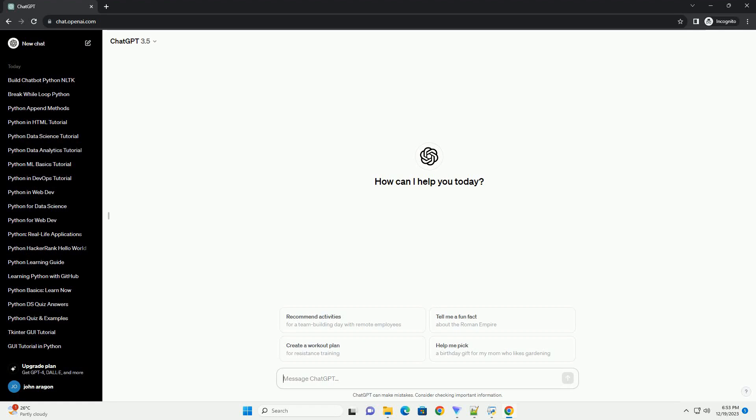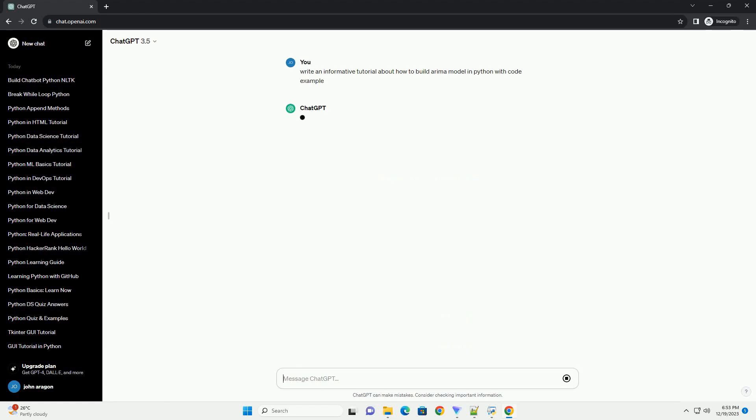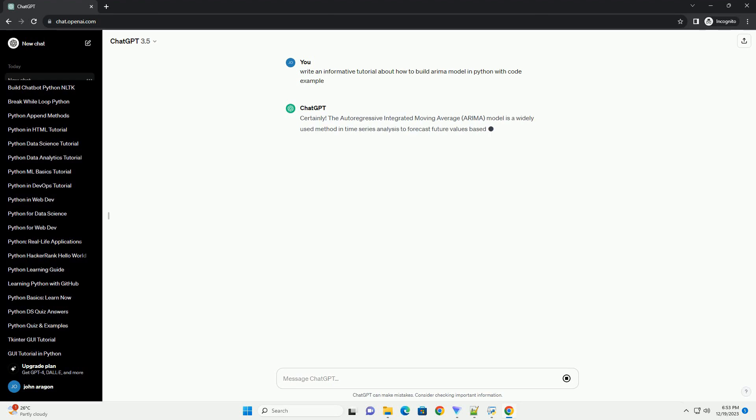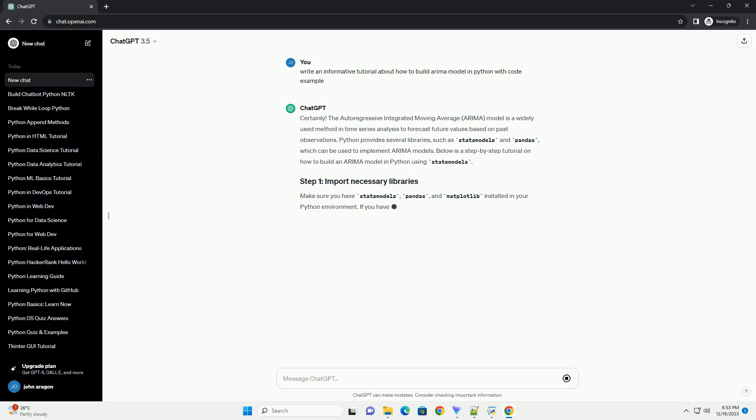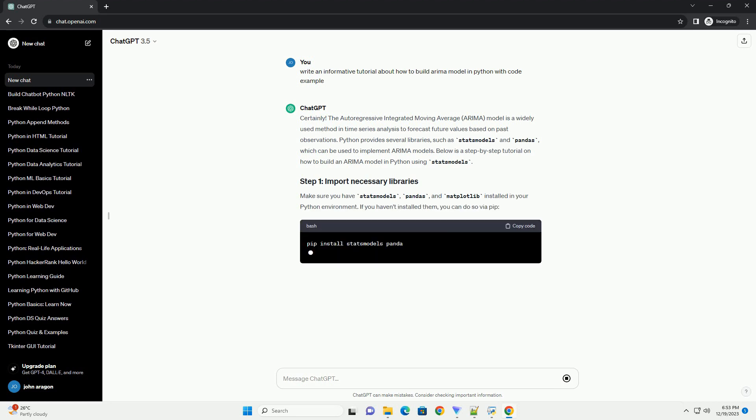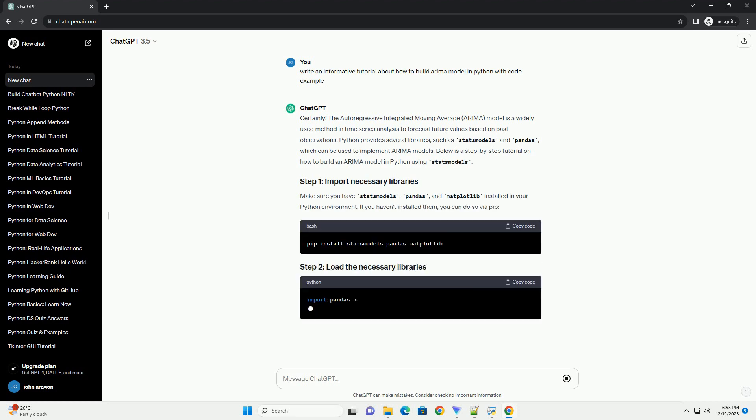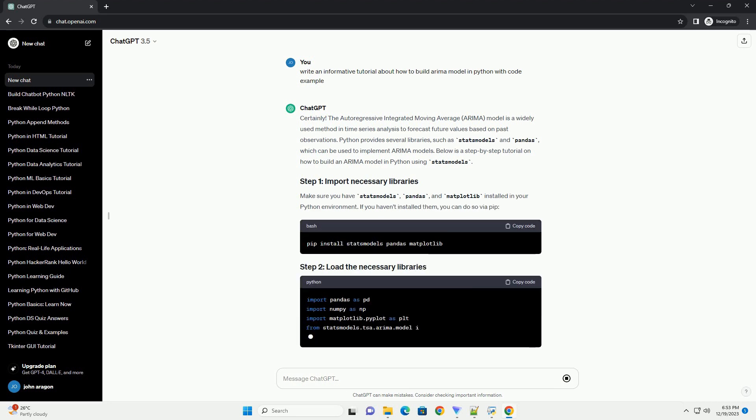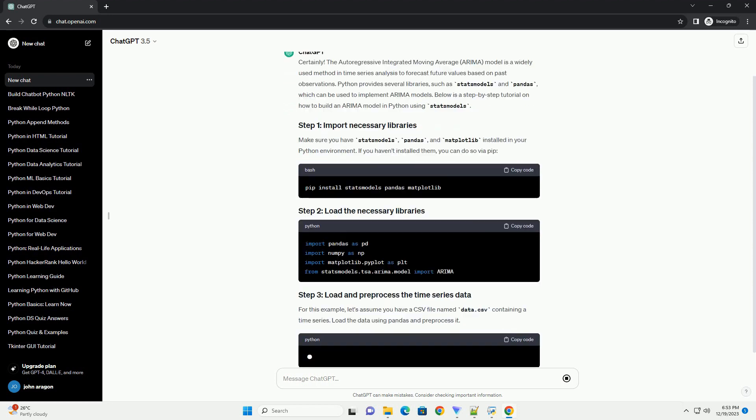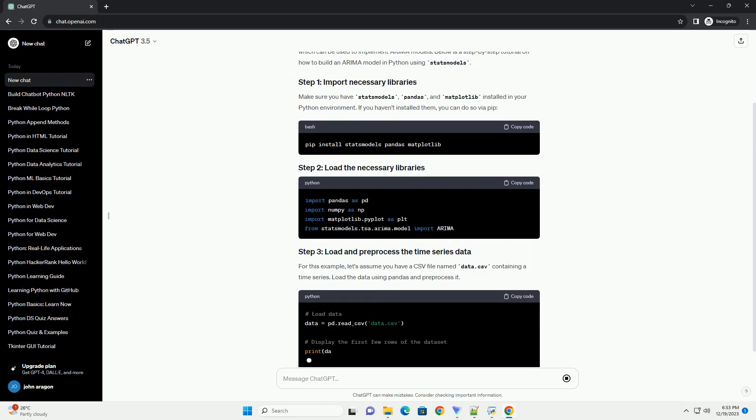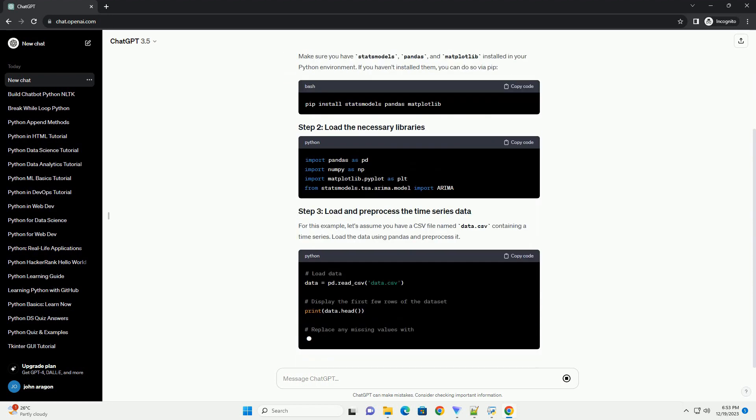Subscribe and download over 1,000,000 code snippets including this tutorial from CodeGive.com, link in the description below. The Autoregressive Integrated Moving Average, ARIMA, model is a widely used method in time series analysis to forecast future values based on past observations.